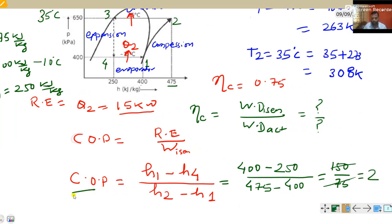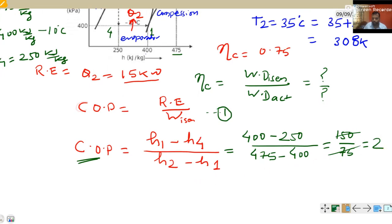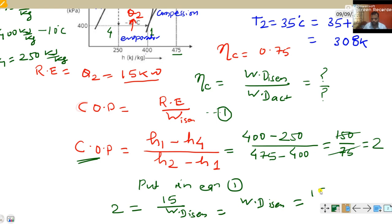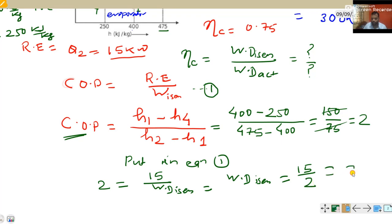Now that we have COP equal to 2, we use it to find isentropic work done. From COP equals RE divided by isentropic work done: 2 equals 15 kilowatt divided by isentropic work done. Therefore isentropic work done equals 15 divided by 2, which equals 7.5 kilowatt.